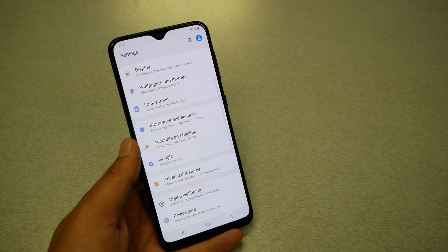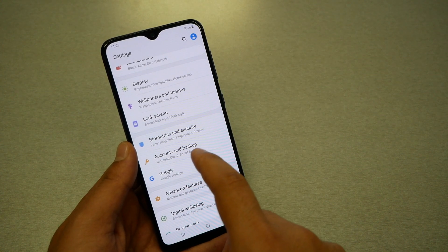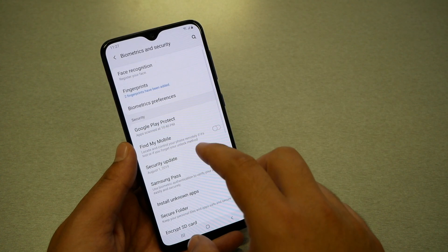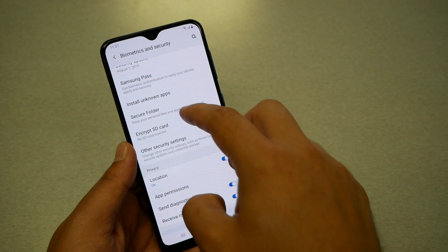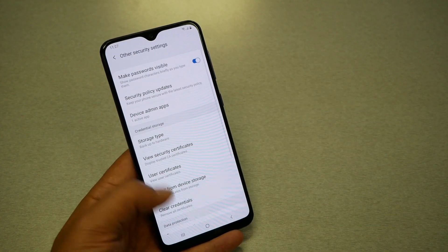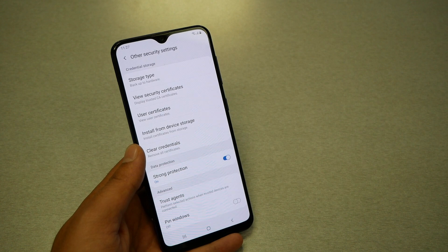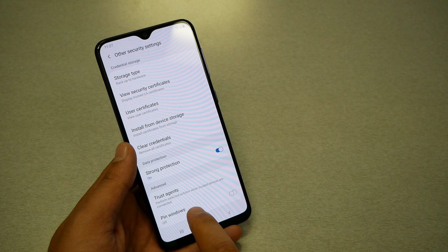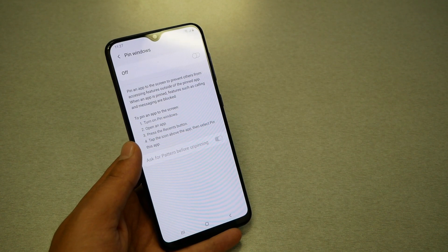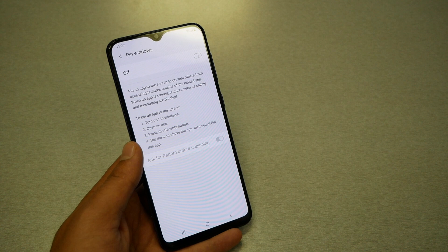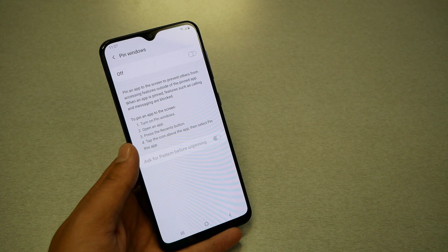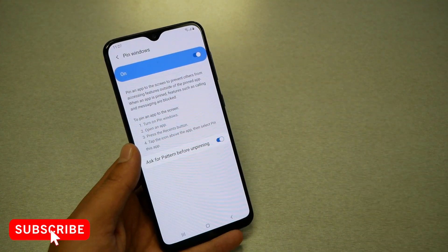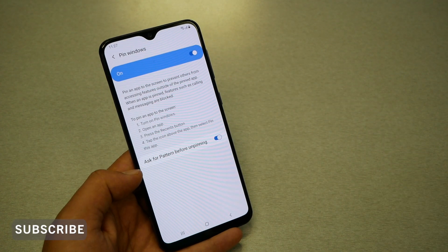You just have to go to the phone settings first, and then in every phone you should find it under Privacy and Security. Normally you just have to go to Other Security Settings and scroll down. I'm using Samsung, but this is also available on stock Android, so no matter what Android you're using, you're gonna find it — Samsung calls it 'Pin Windows,' stock Android calls it 'Pinning Screen,' but it's the same thing.